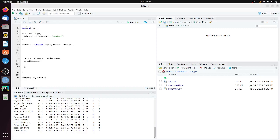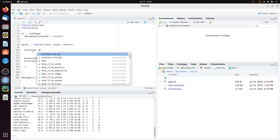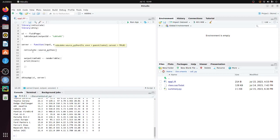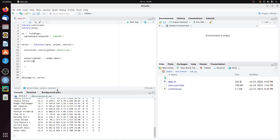First, we need to add the library reticulate. And we need to call the Python program in the server. So we use reticulate, colon colon, and source Python. The name of the Python program is summary.py. And in the render table, we need to print out the out data, which is created by that Python script.